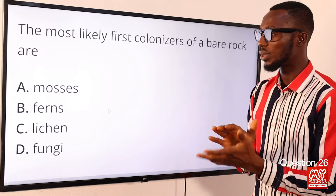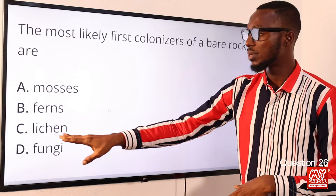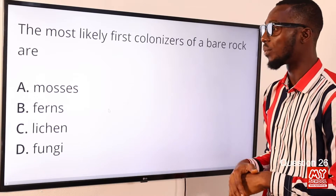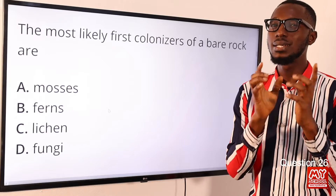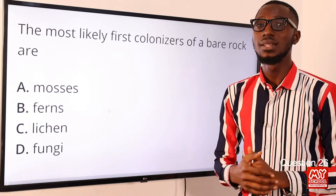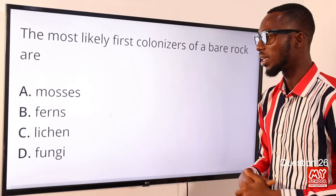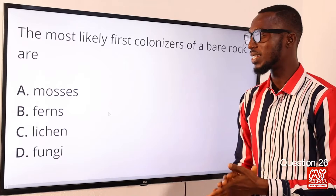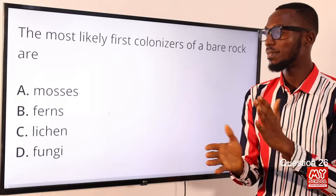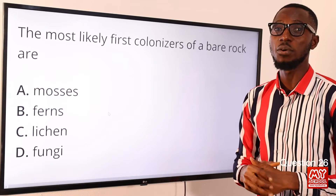One can barely exist without the other in this kind of association, so the correct option is option C, lichens. Mosses and liverworts are bryophytes found in damp places, so a bare rock rules them out. Ferns are pteridophytes — land plants that have stems, roots and leaves. Lichens are the association between algae and fungus and can be found on rock surfaces, so option C is correct.